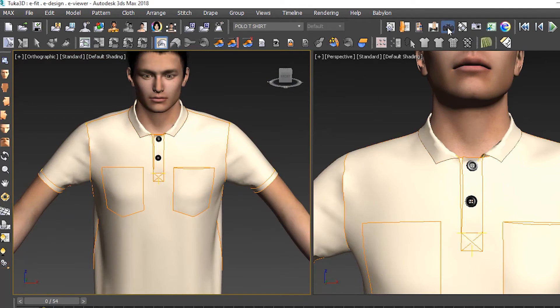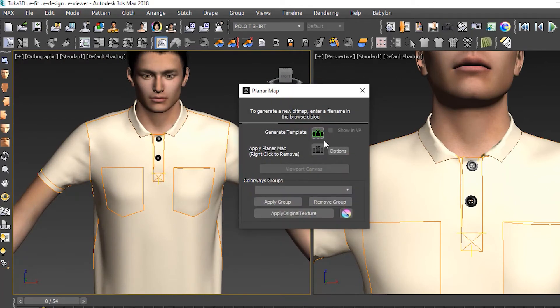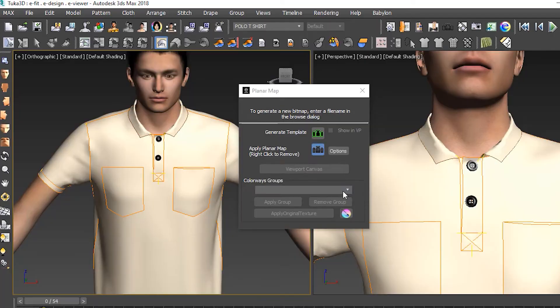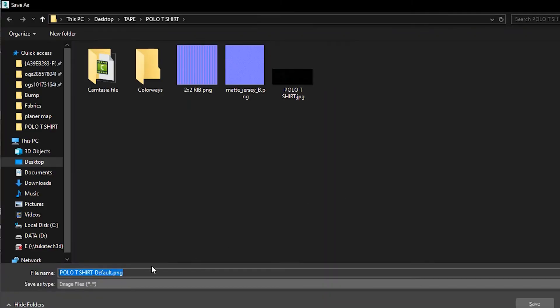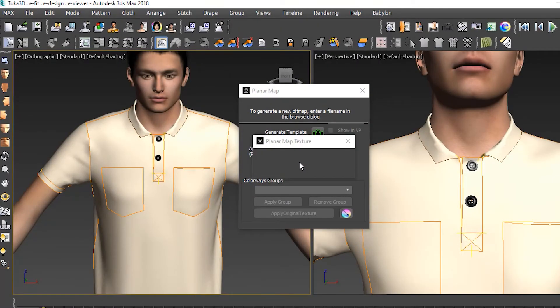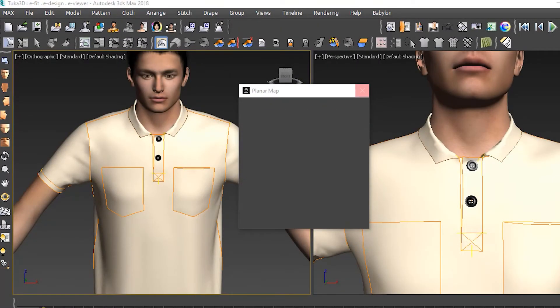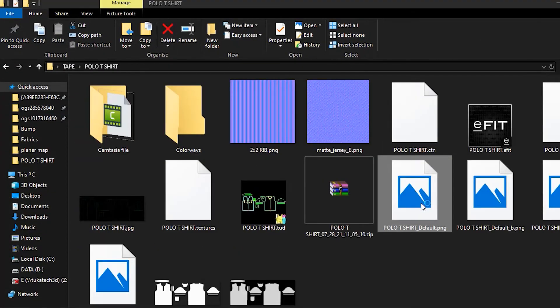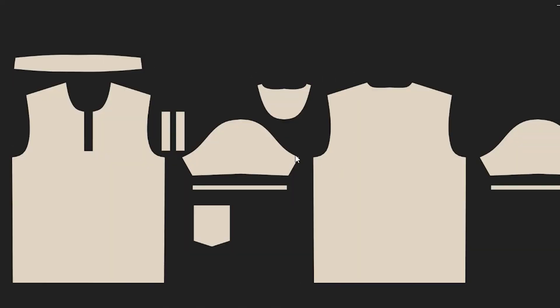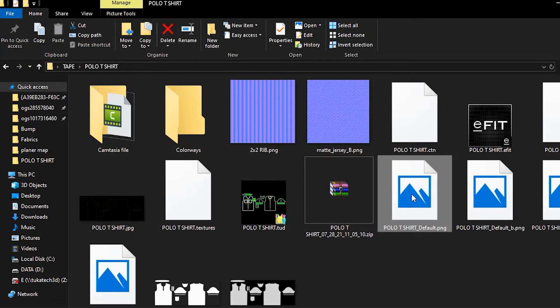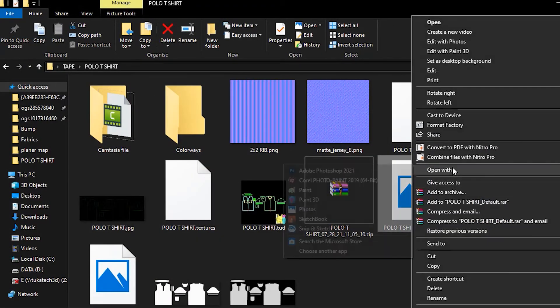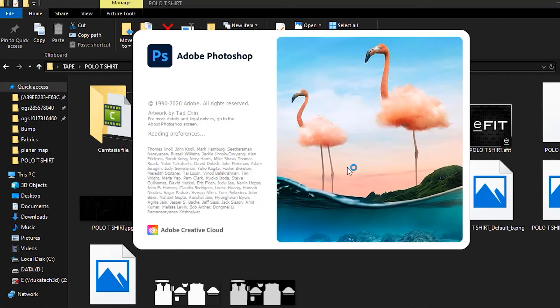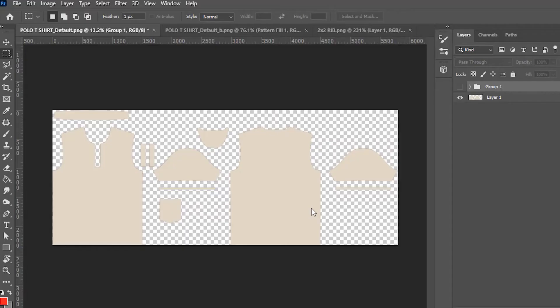Next we created the planar map files for this style. These are flat templates of the CAD pattern layout, which we used to add the artwork to this style. We chose to edit the planar map files in Photoshop, but they are compatible with any graphic design software.